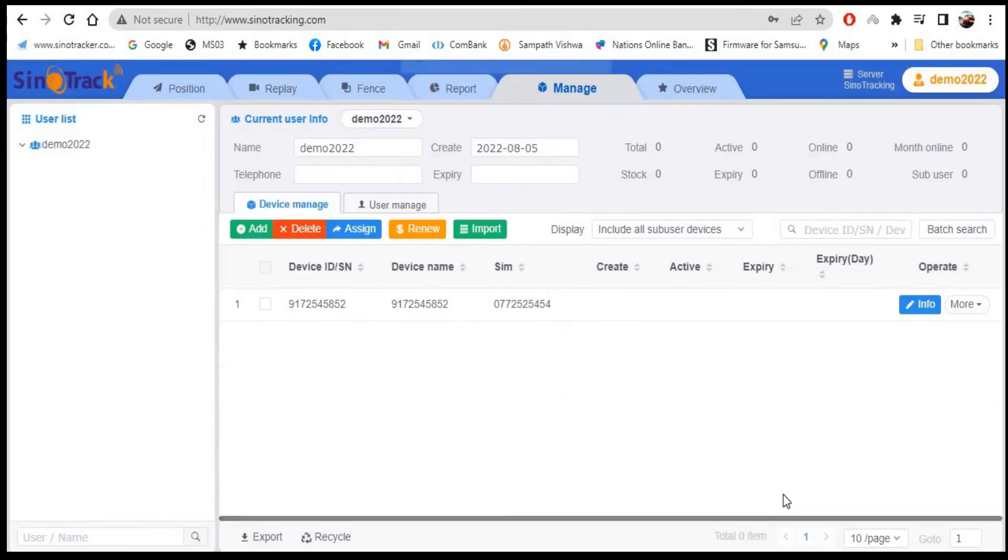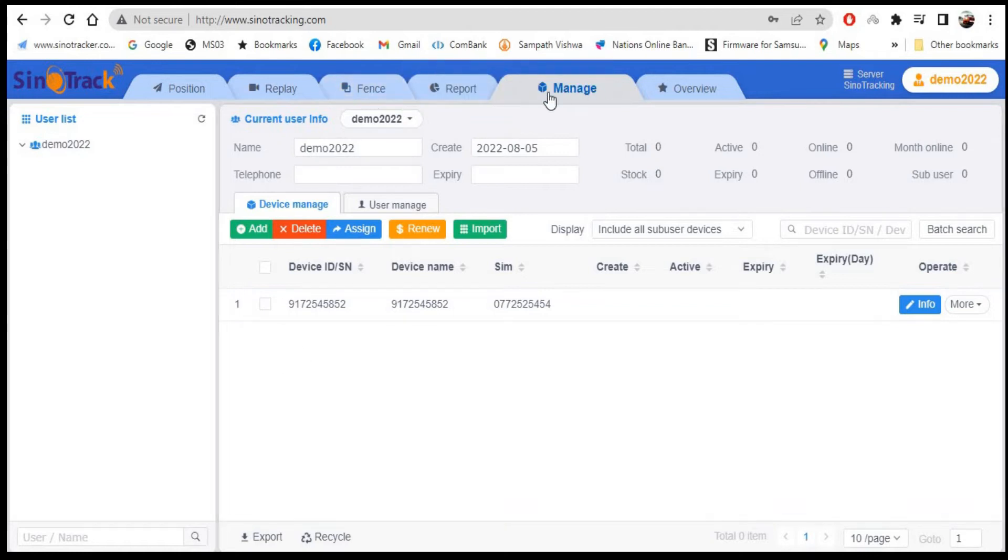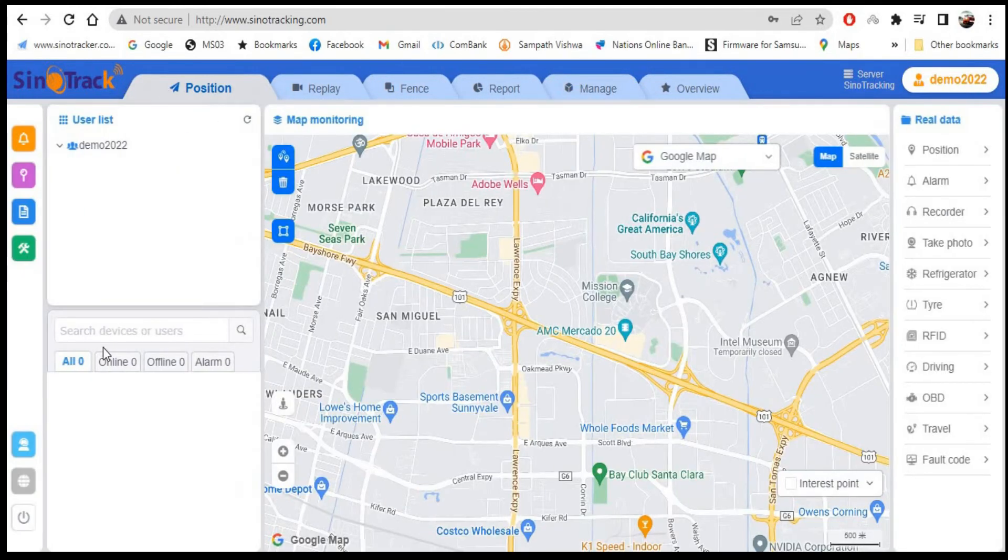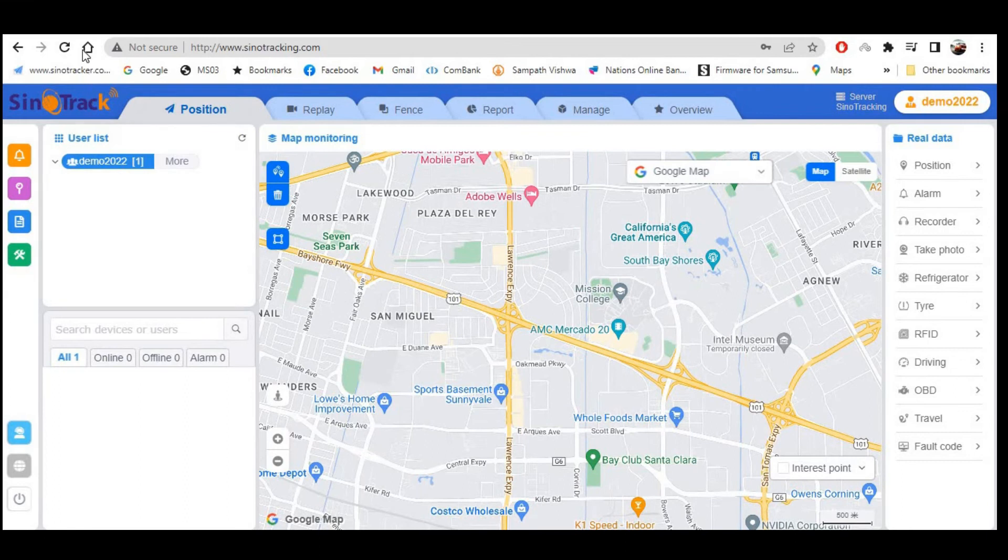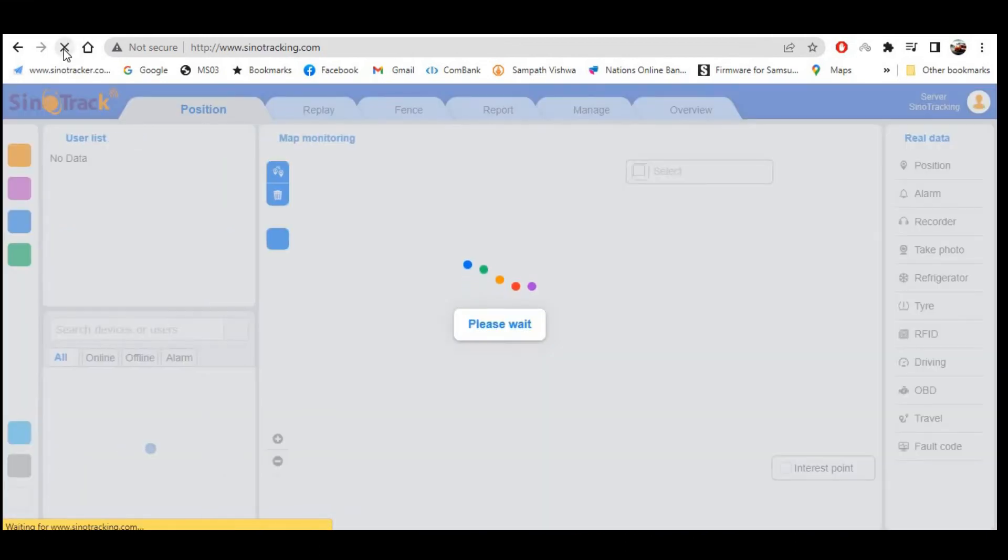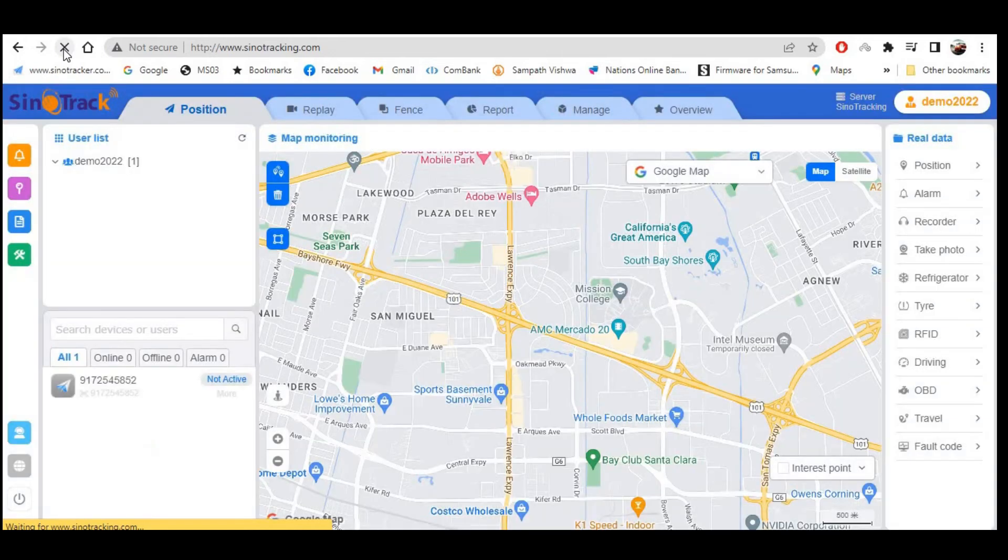After clicking OK, you will see the details which you entered. Now go back to the position tab. Reload the page. Now you can see the device will appear, but still your device is not active.